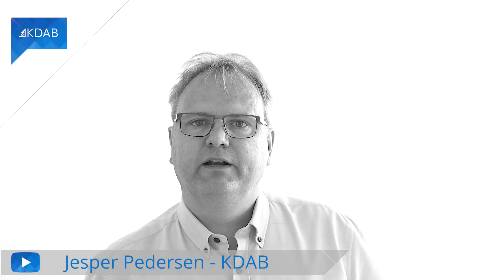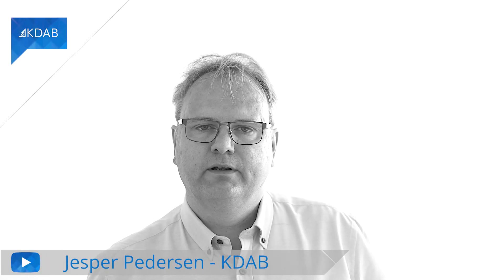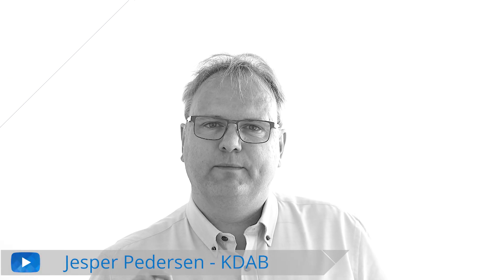Hi, I'm Jesper Pedersen from KDAB. In this episode, we're going to see the solution to a simple exercise.